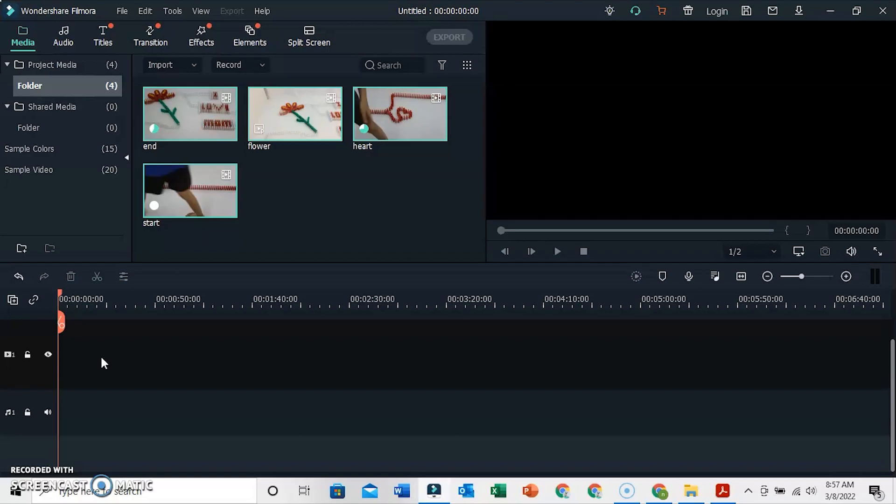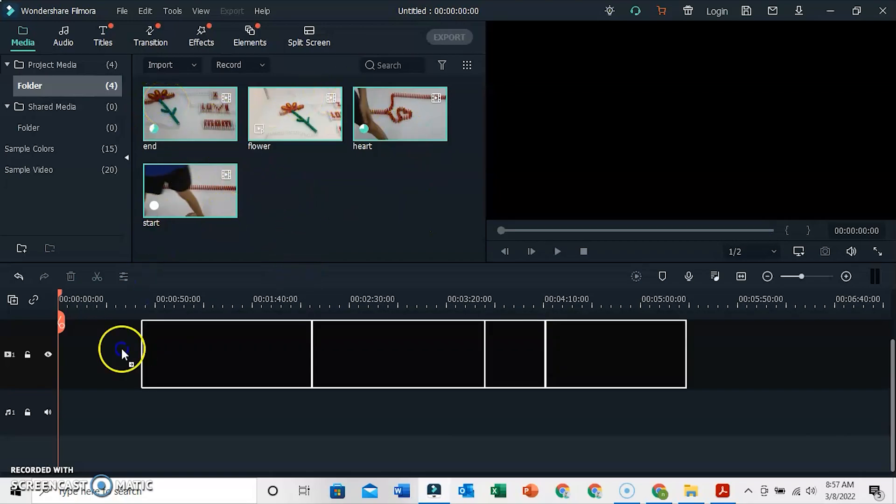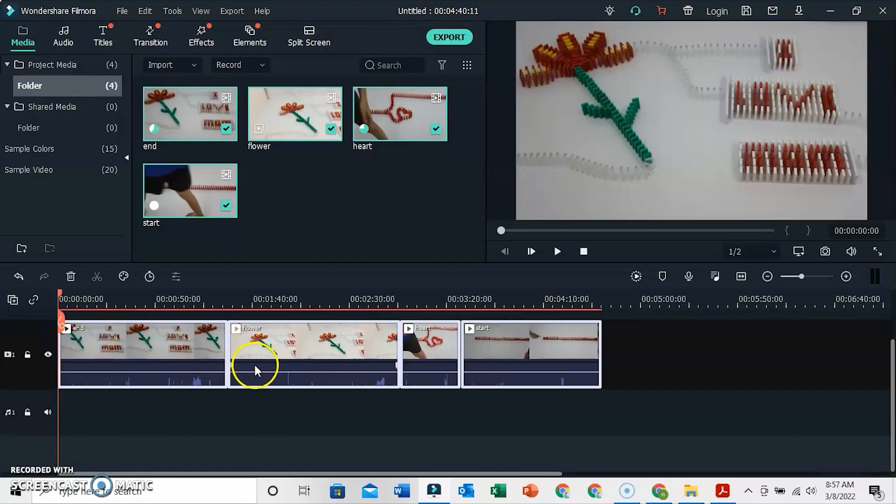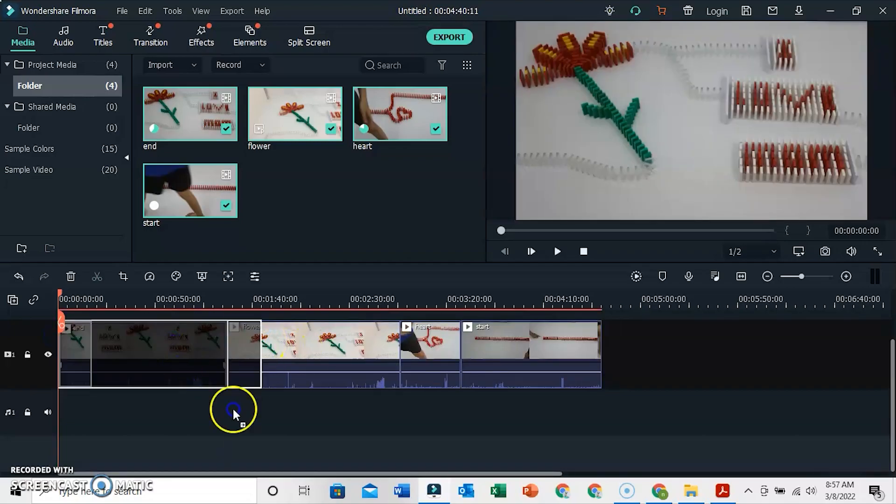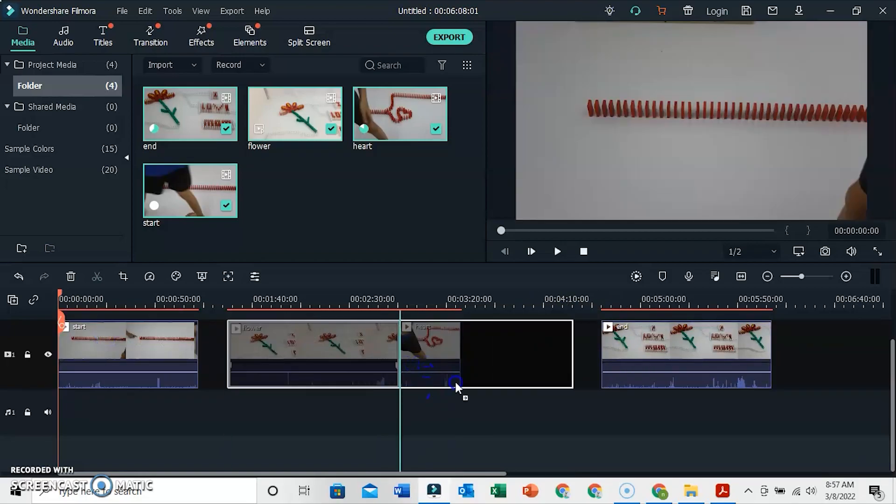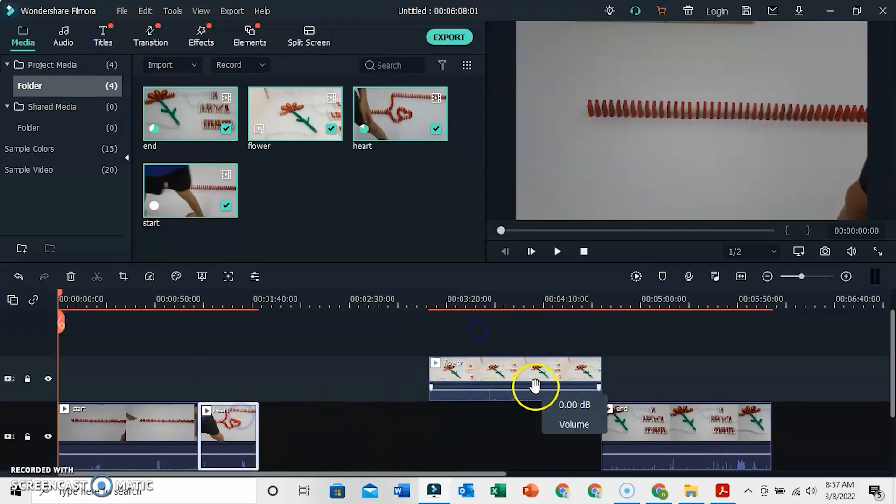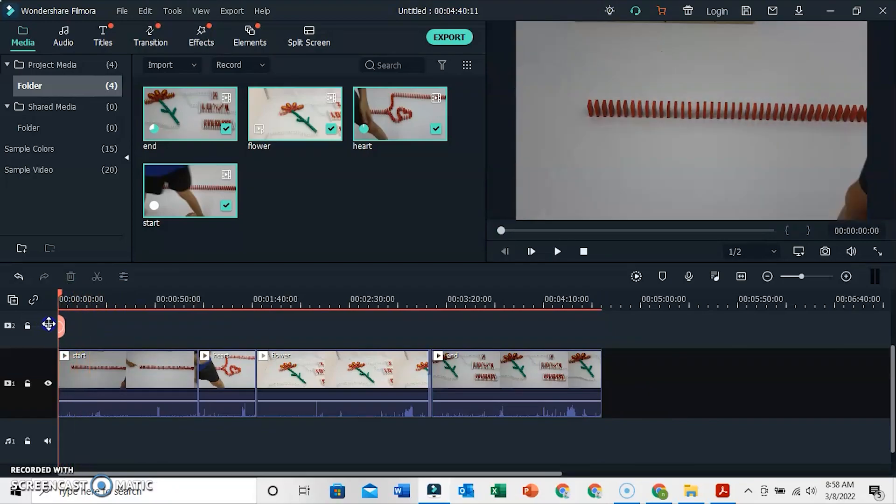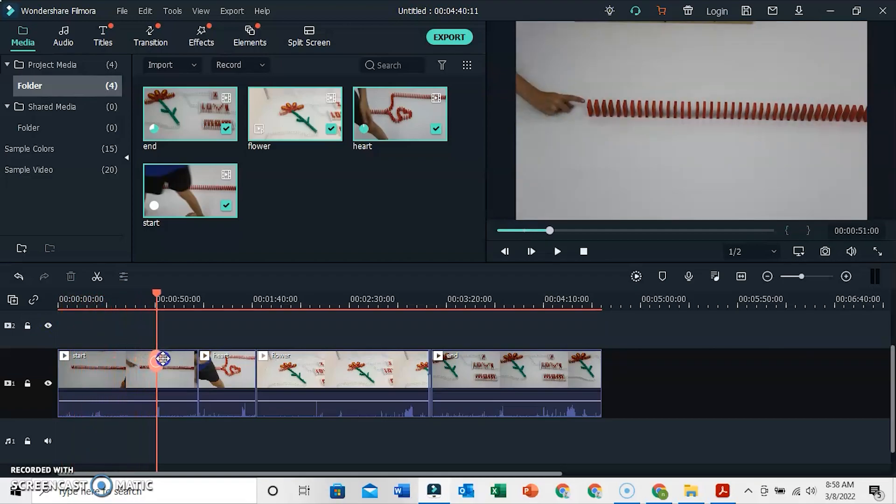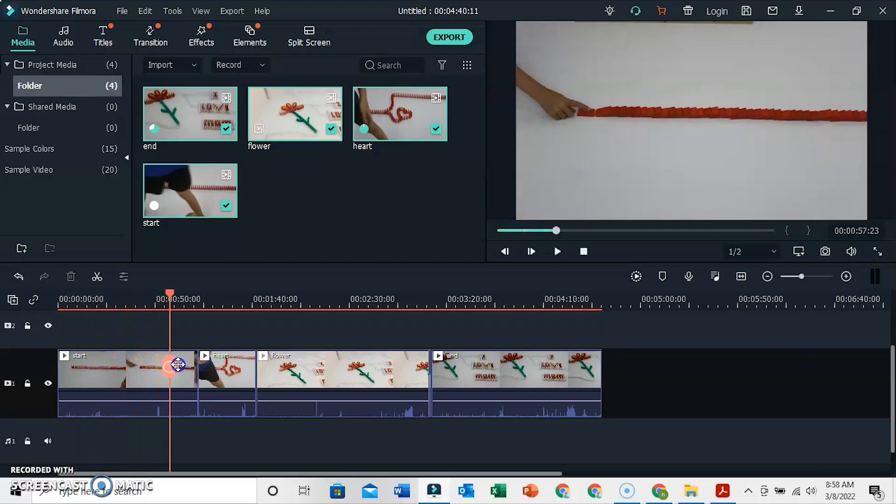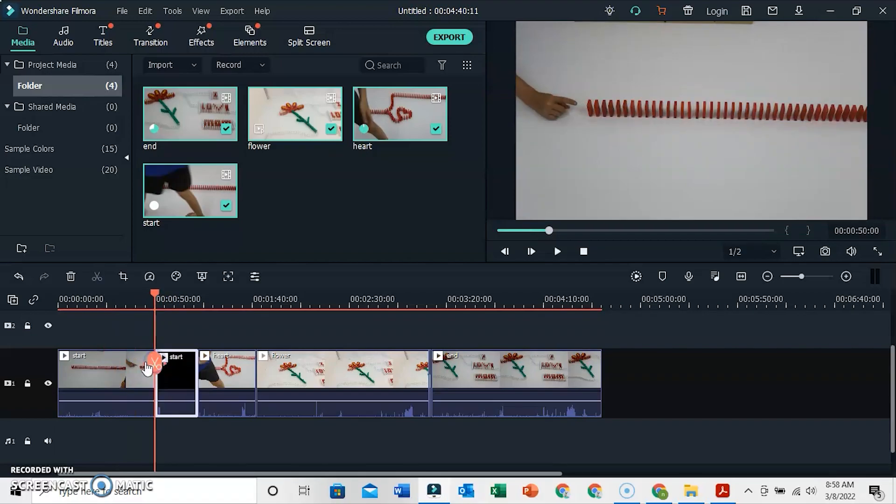Okay, so now I'll be showing you how to edit in Filmora. So after you import your clips, you're going to go ahead and drag them down here into the timeline. And then you're going to put the clips in the order you would like them to be in.